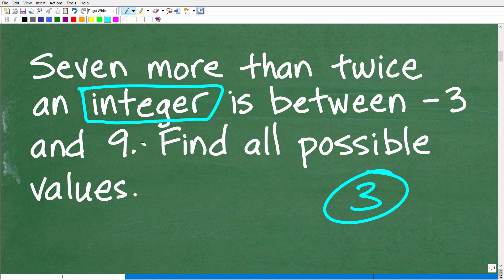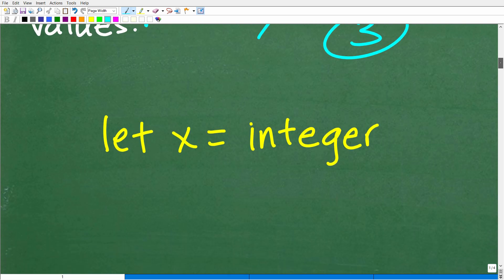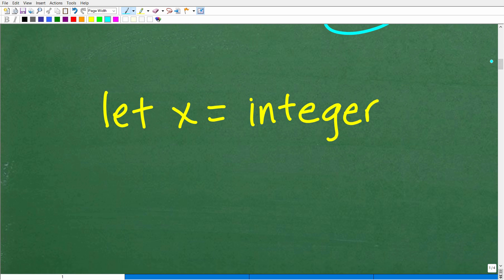So that's going to be one key aspect of this problem. We have this integer, and of course it's seven more than twice this integer, but it's between these values — negative three and nine. This "between" part is a flag telling us we need to set up an inequality. So we need to figure out what this expression is, and then set up an inequality. Let's let x equal an integer, because we're trying to solve this problem.